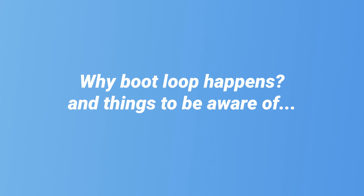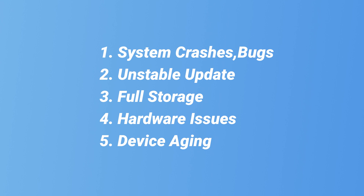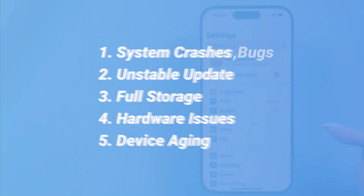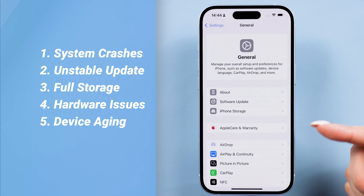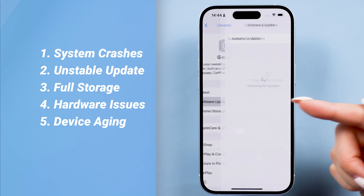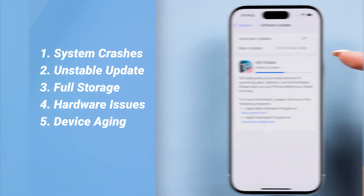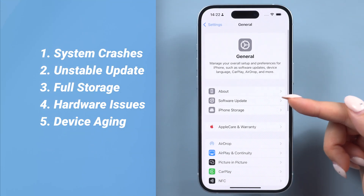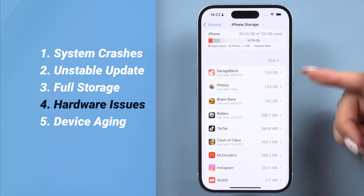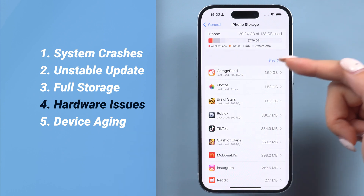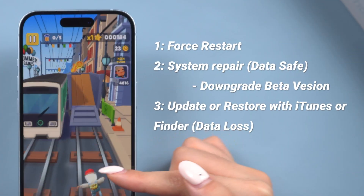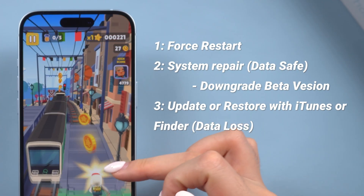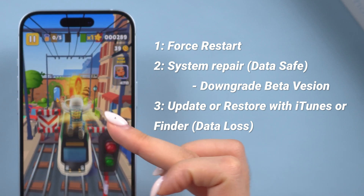First, let's figure out why our iPhones might get stuck in a boot loop. Here are some common reasons. It's mainly because of an update error or system crashes. This will often happen when your iOS is not stable, such as with the brand new iOS 18 beta, or if your storage is almost full, or your phone has been used for a long time. There is also a very small chance that the boot loop is caused by hardware damage, especially if you dropped it in water or on the floor. So if you encounter a similar situation, you can try out the methods I show on the screen to fix your iPhone boot loop without data loss.